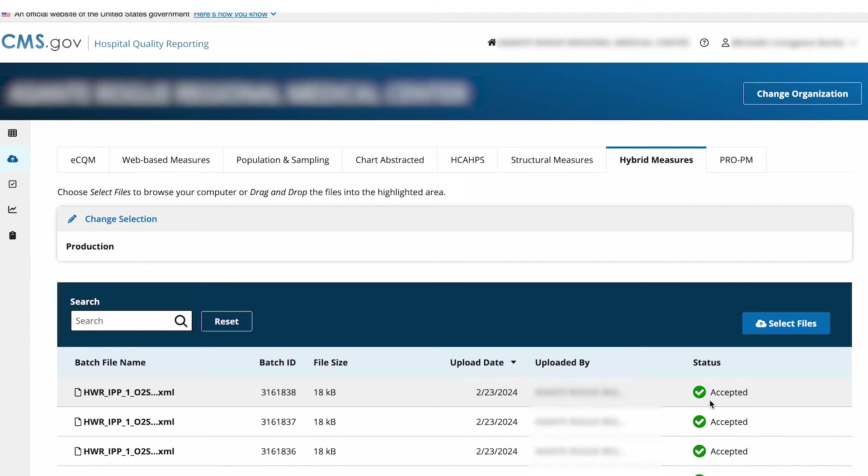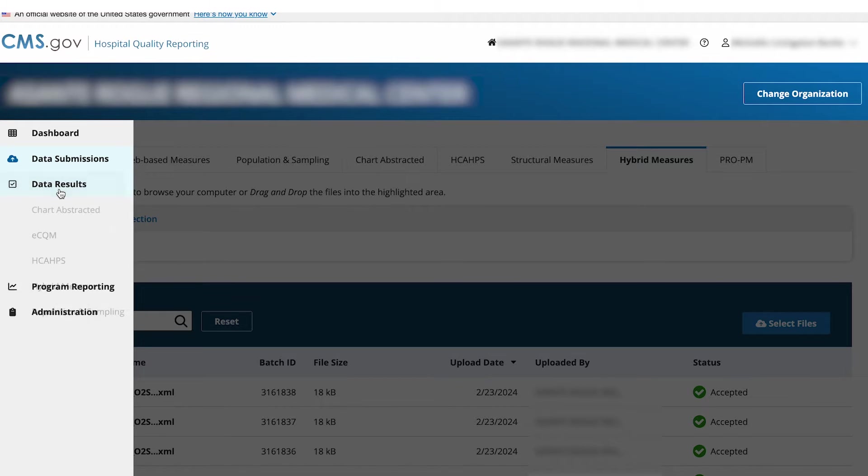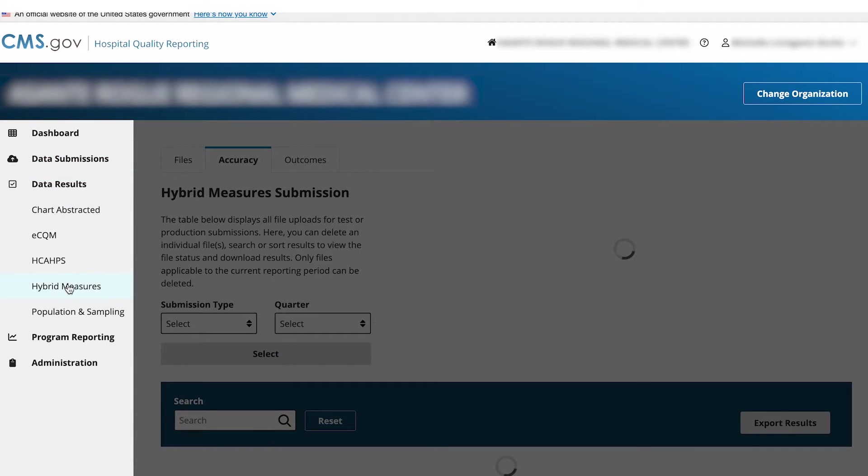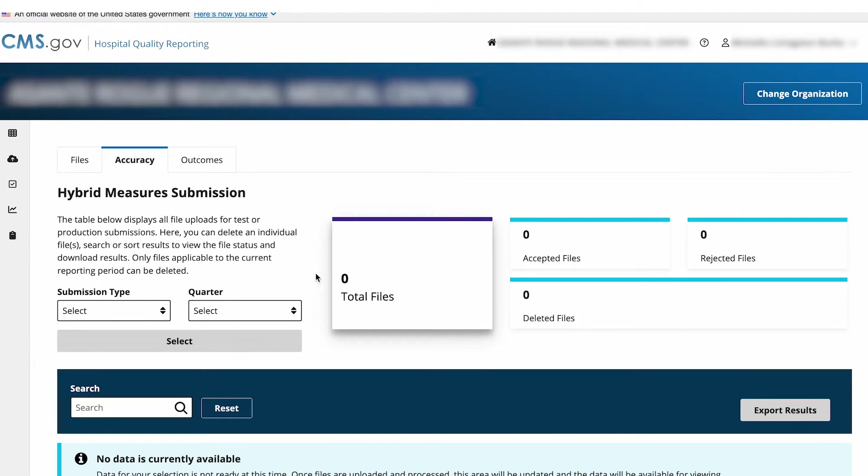To check the outcomes of your file, go to the navigation menu on the left side of your screen. Select Data Results. Select Hybrid Measures. Select the Outcomes tab on the top.